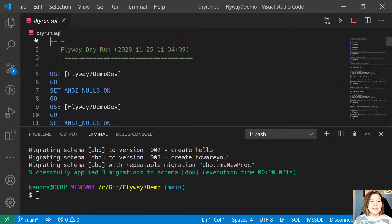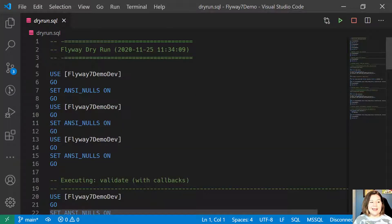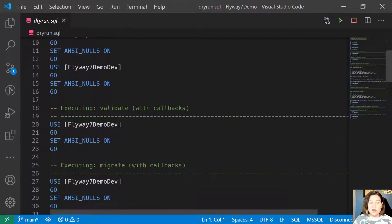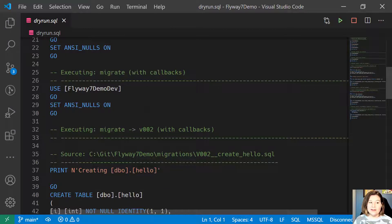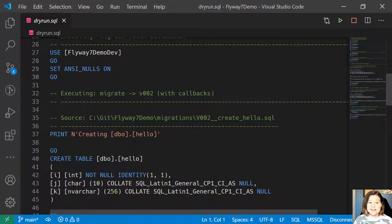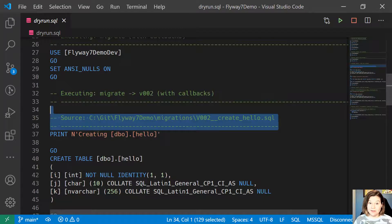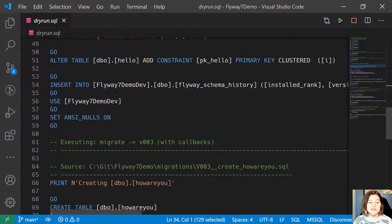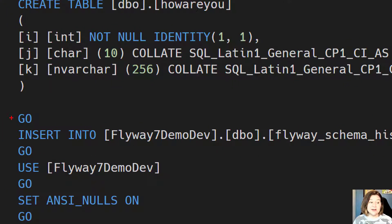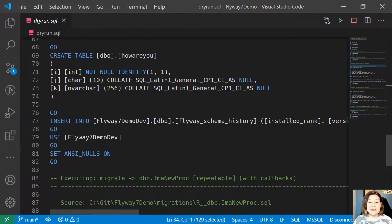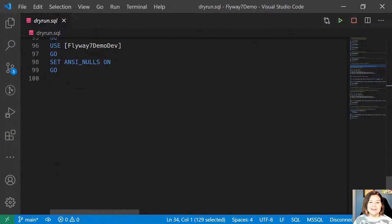We can open up that script and step through it and see all of the commands that will be run in the Flyway deployment. This includes the names of the migration scripts themselves, as well as commands that are doing the housekeeping work of inserting into the Flyway schema history table records of what happened in the deployment.